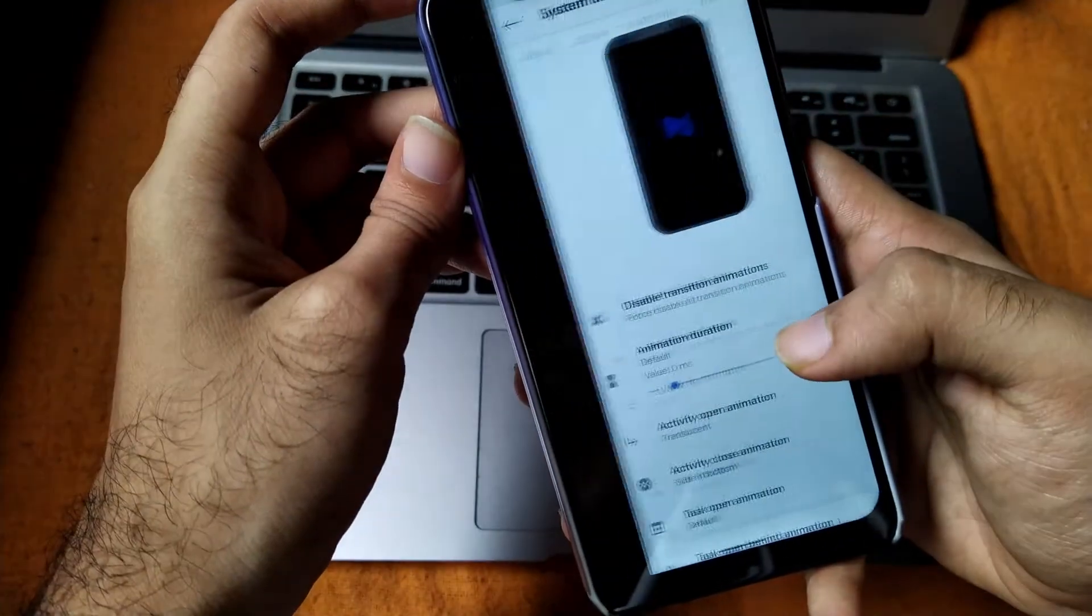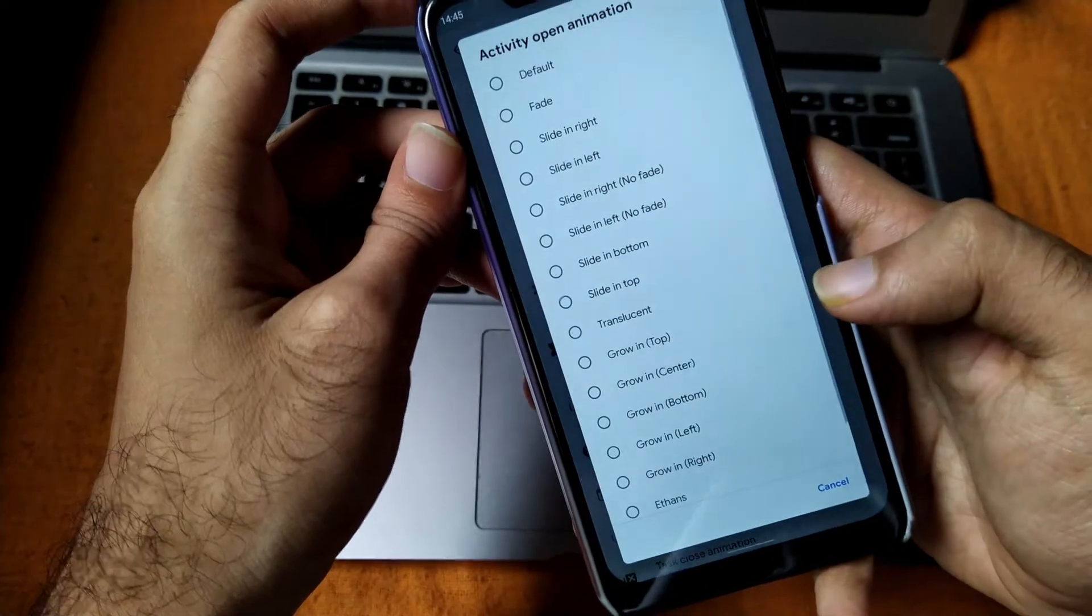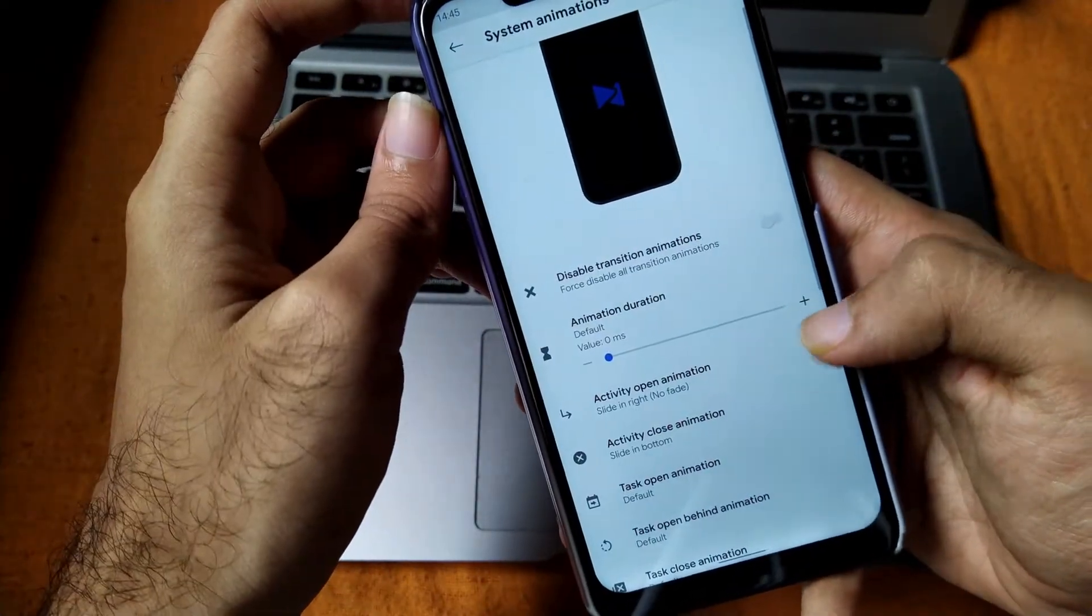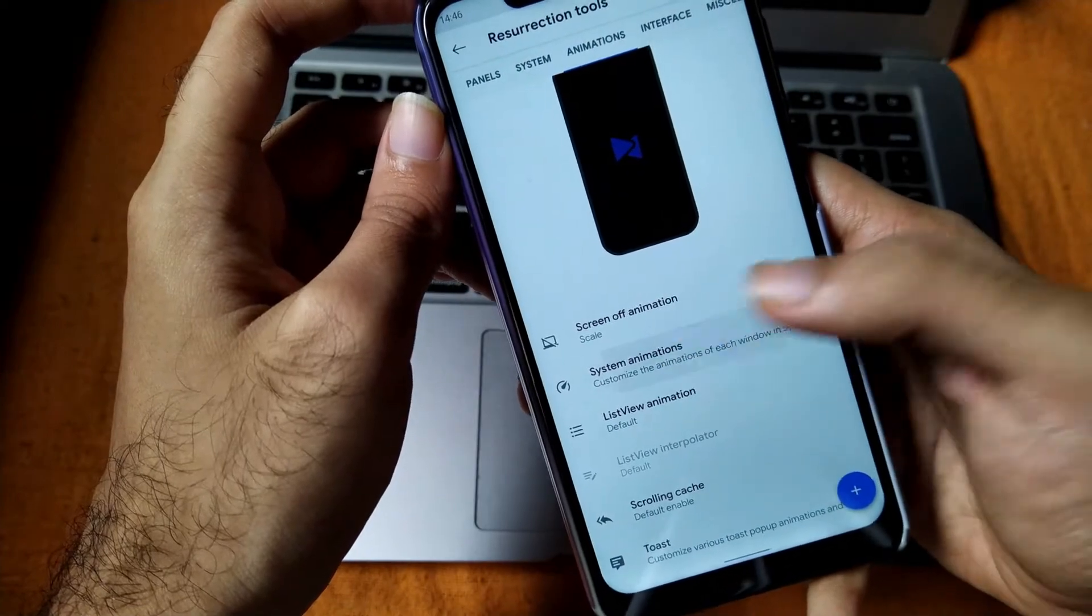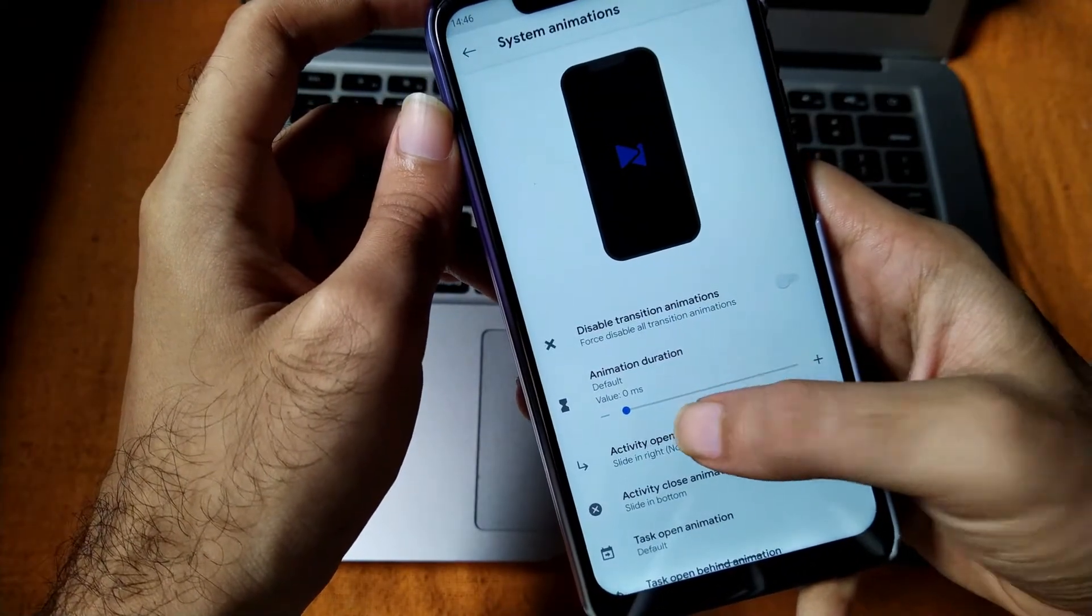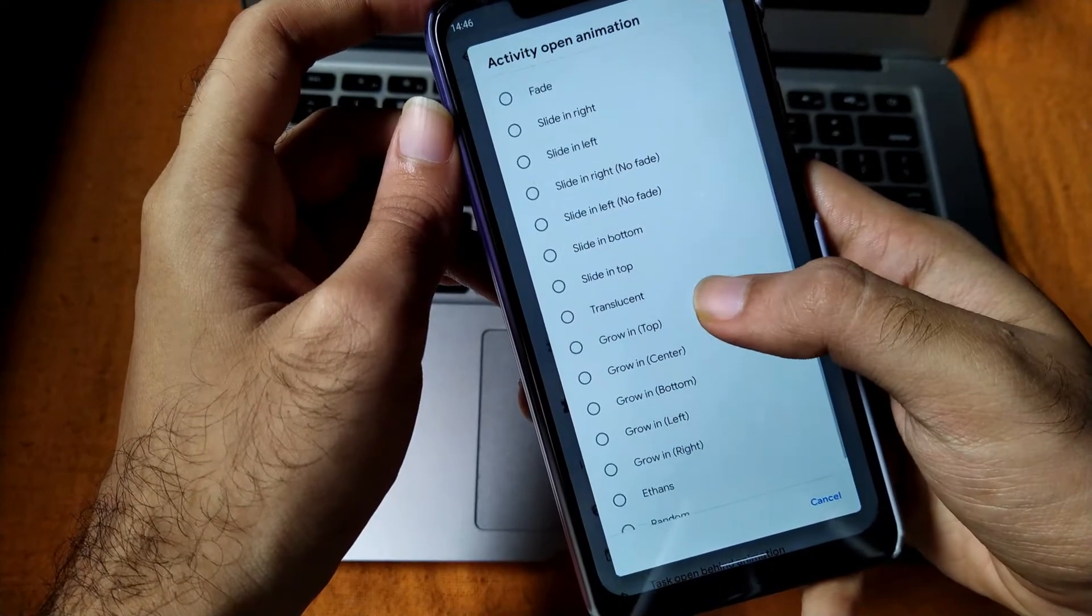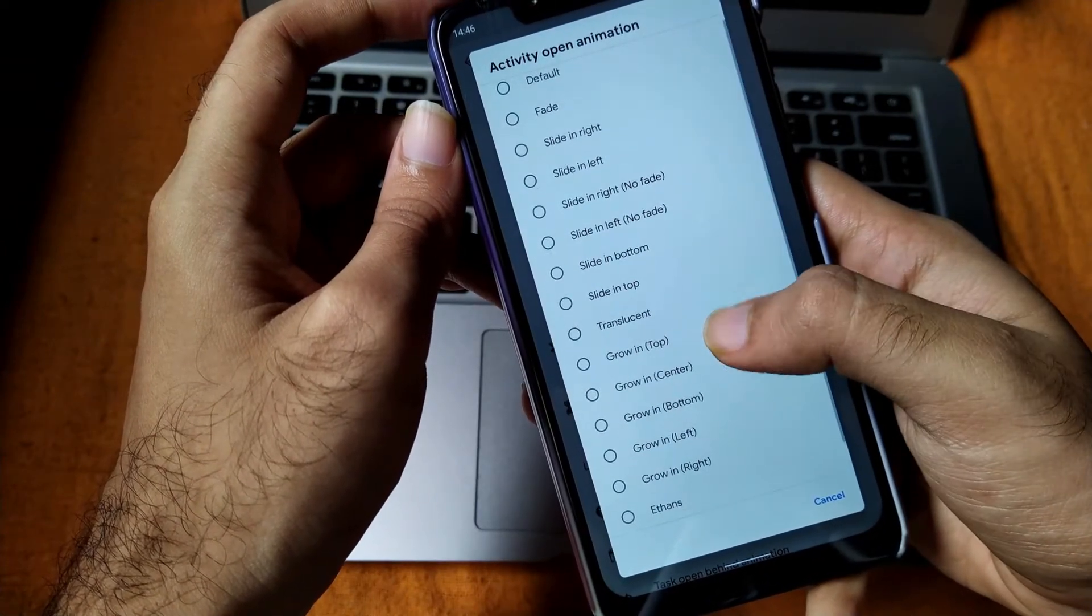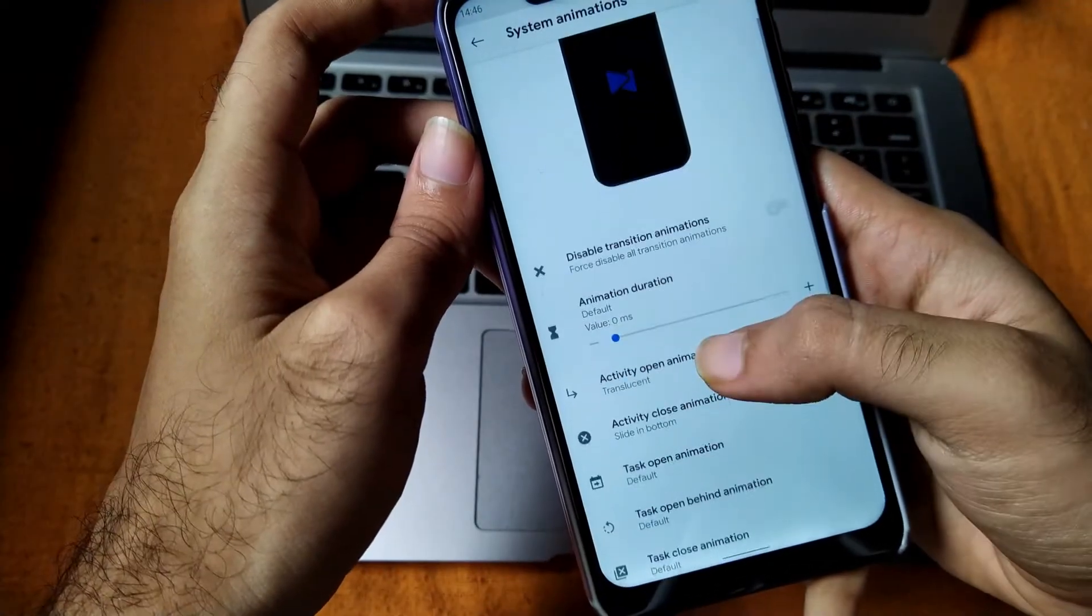You can also select system animations such as opening and closing of activity which type of closing and opening of activity you want. For this, the ROM was pretty famous when it was there in the market, and again it got all the different types of animations. You can select any of them and keep and enjoy the one you want.